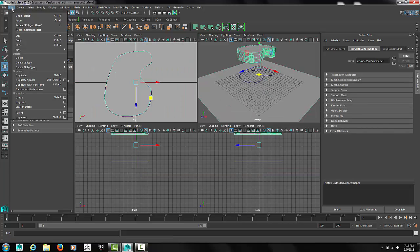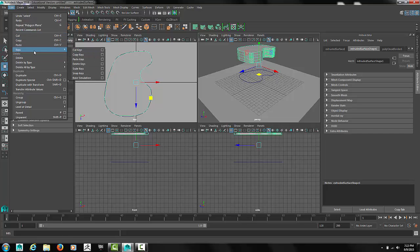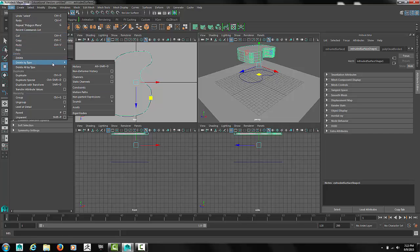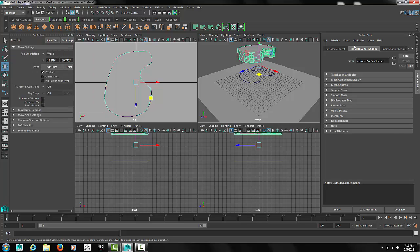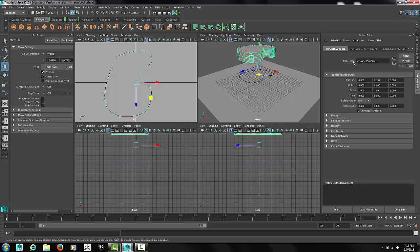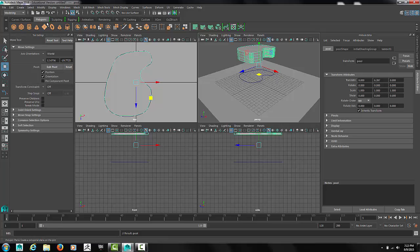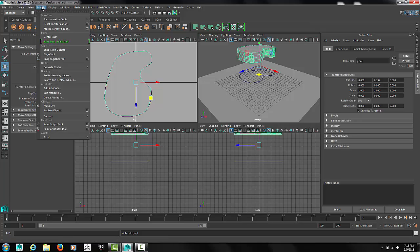After that select the pool. First we'll delete by history to get it cleaned up. Name it pool. And of course center the pivot point.